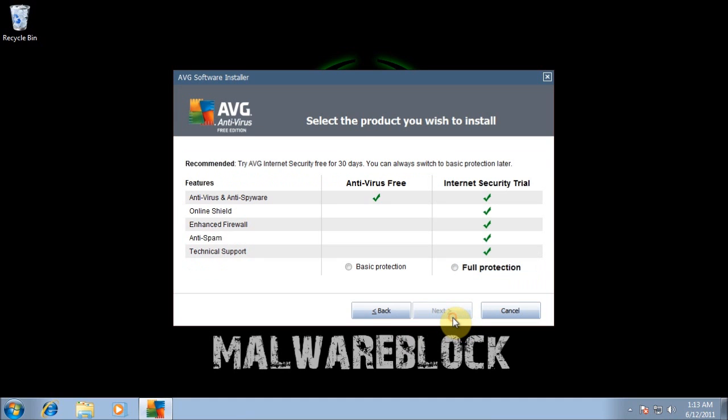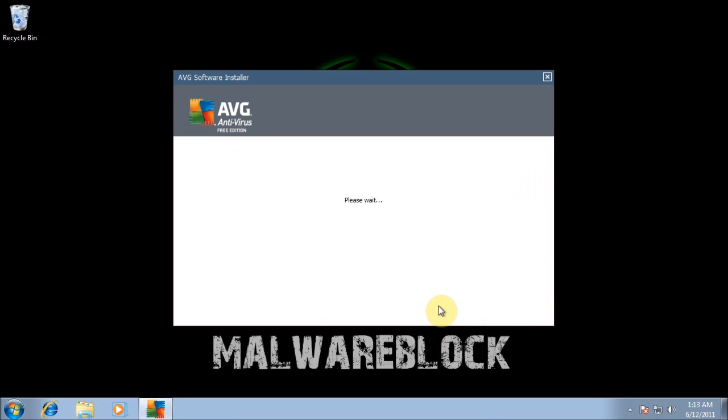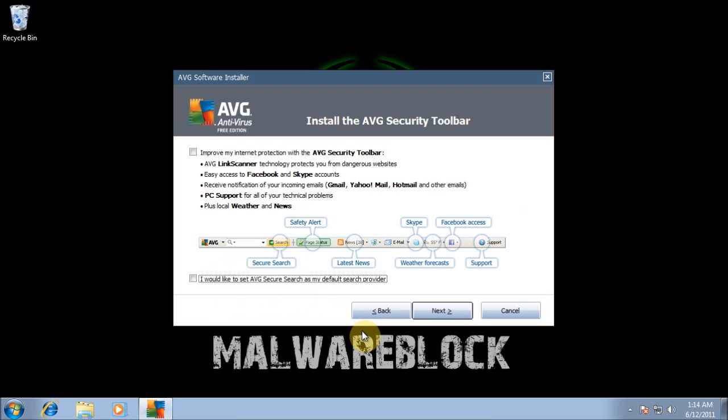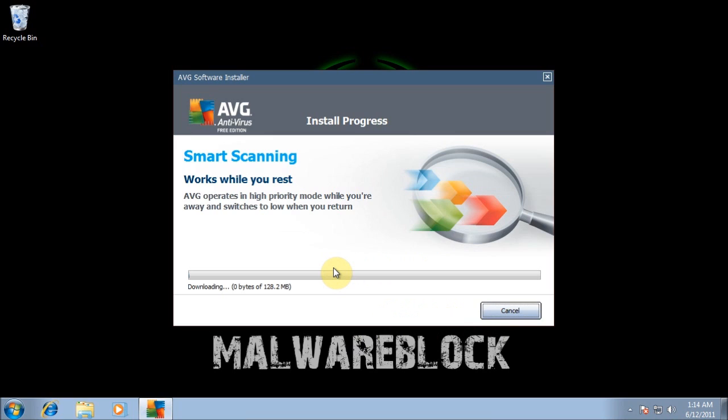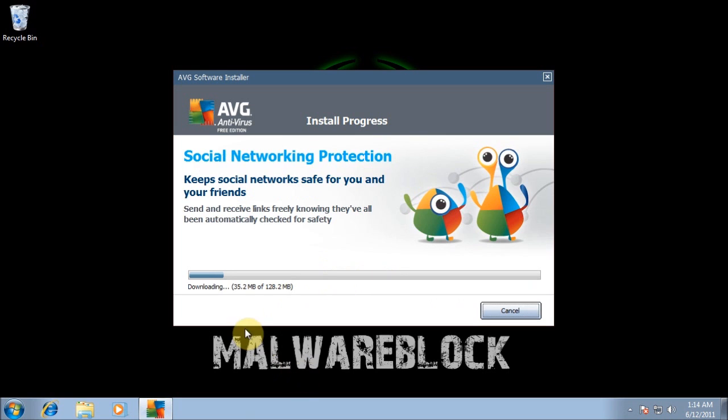I'm going to click accept. We do want the Free Edition, they're just trying to push out their Internet Security. We want to go ahead and do a quick installation because we just want to pretend we're a normal user just putting a bunch of malware to it.